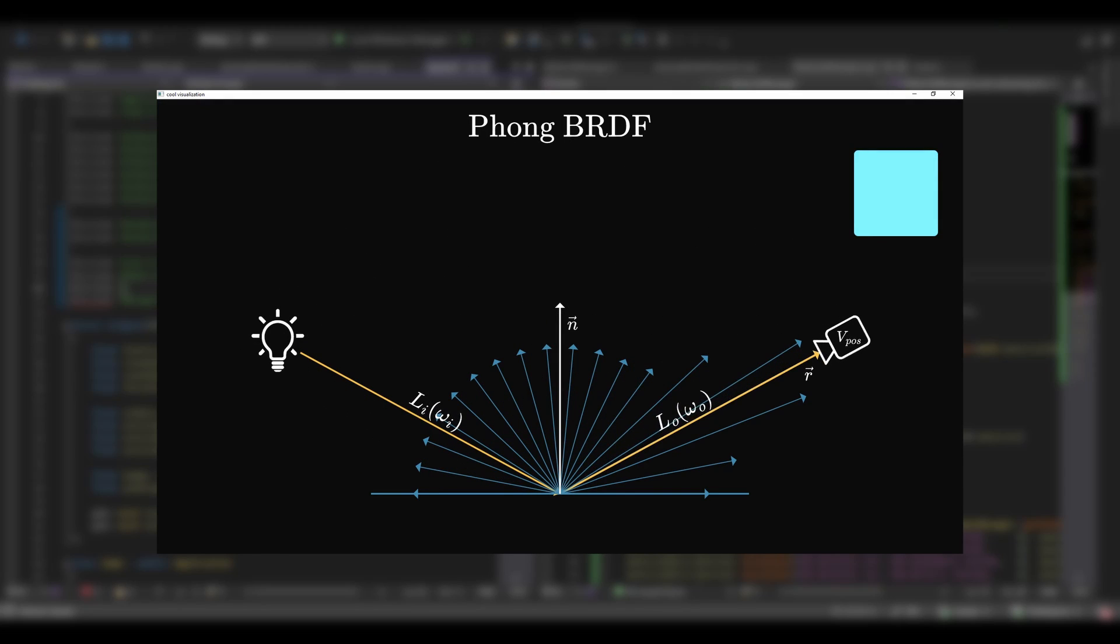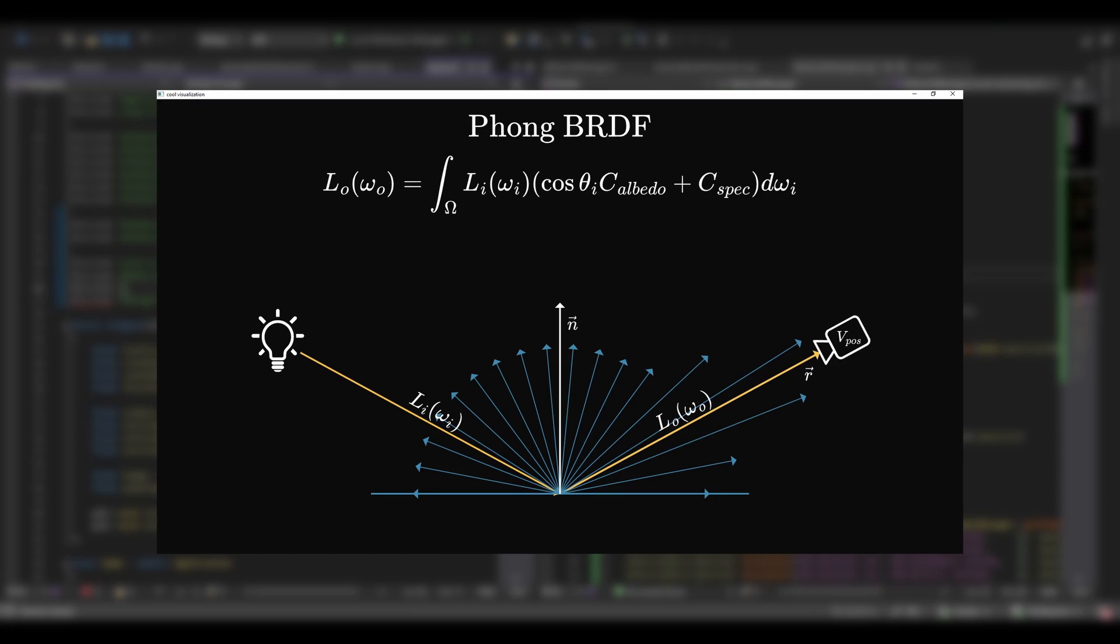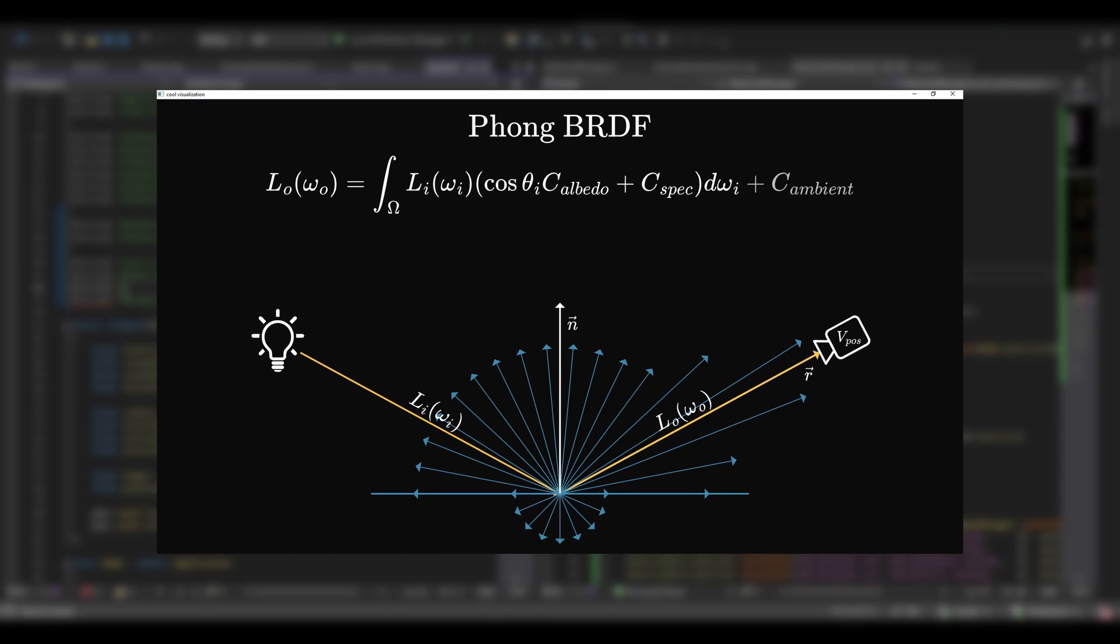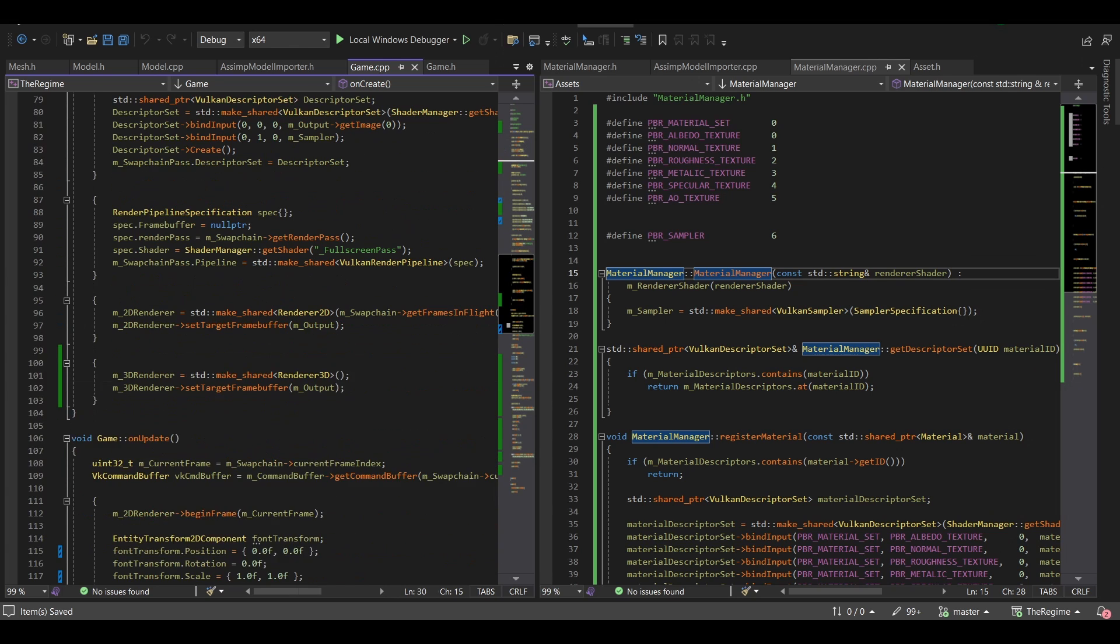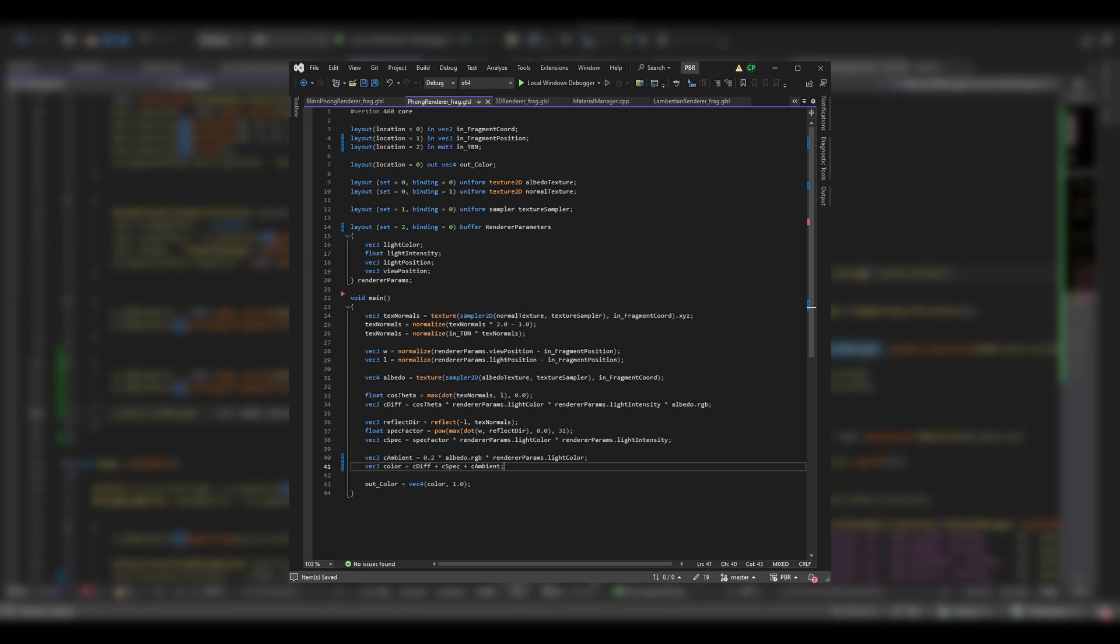In the end, we can take the Lambertian rendering equation and add the specular factor and the ambient factor for surfaces that are not facing any lights. And the implementation is pretty straightforward.